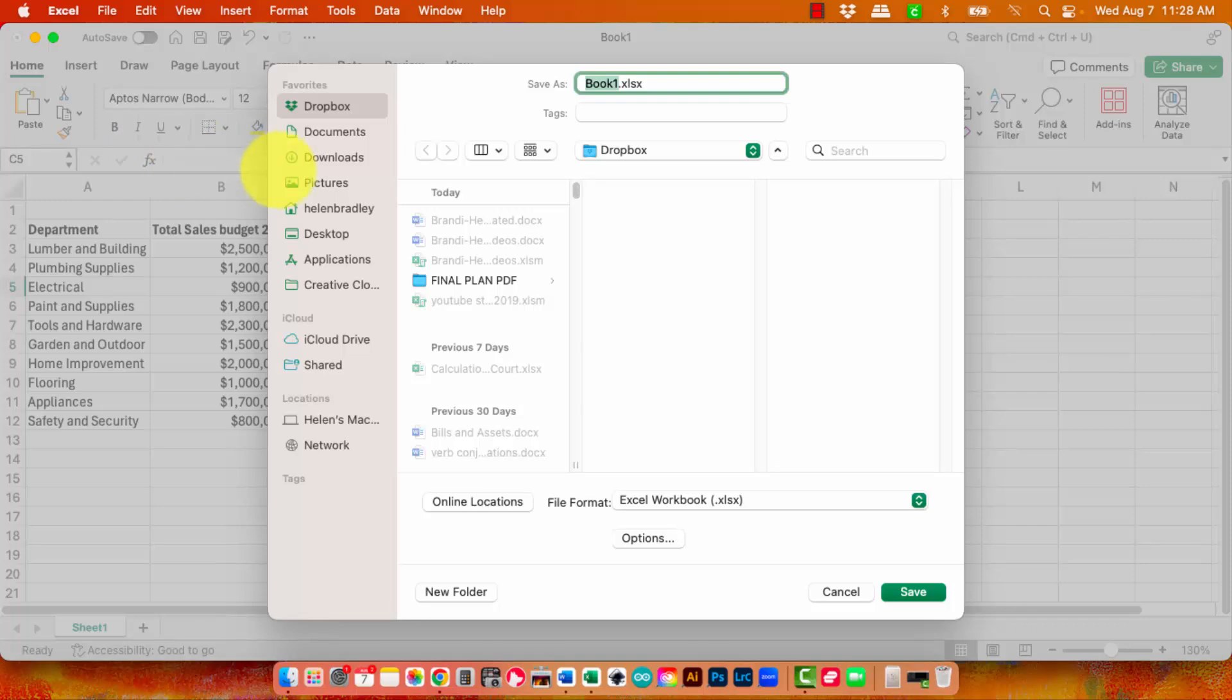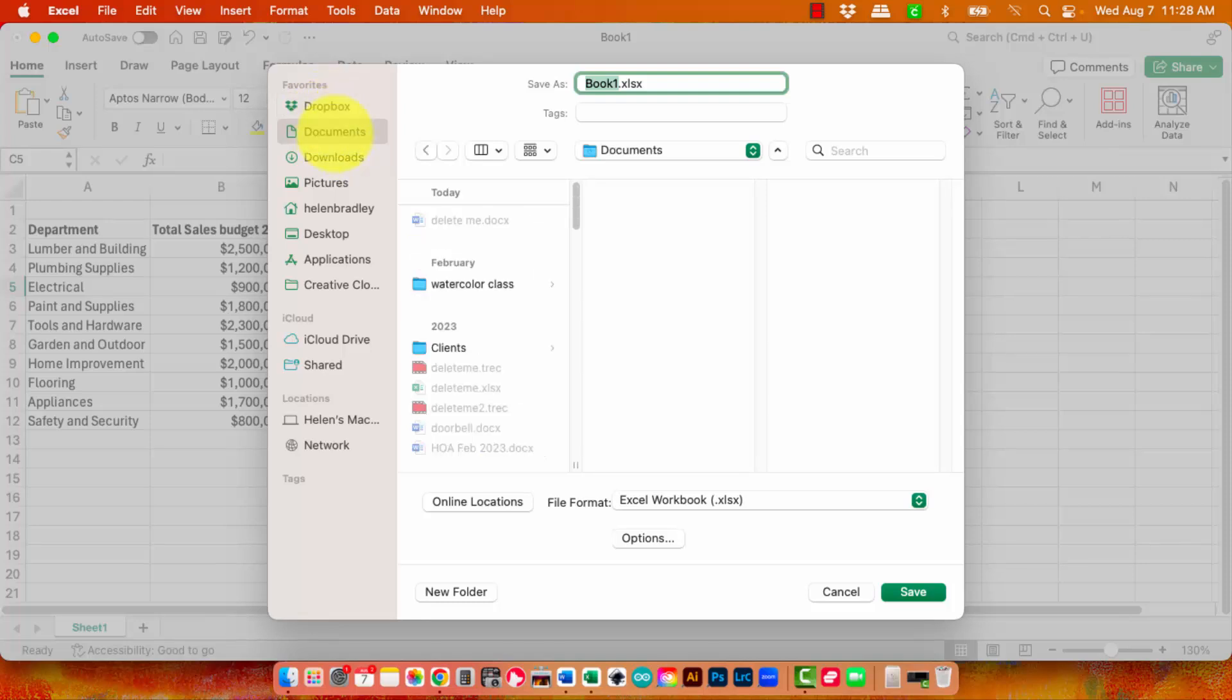Now this is what happens when I go and try and save something on my computer. I'm defaulting to Dropbox because that's what I used last time. So let's this time save it to Documents. I'm just going to call it delete me because it was only here to give an example.